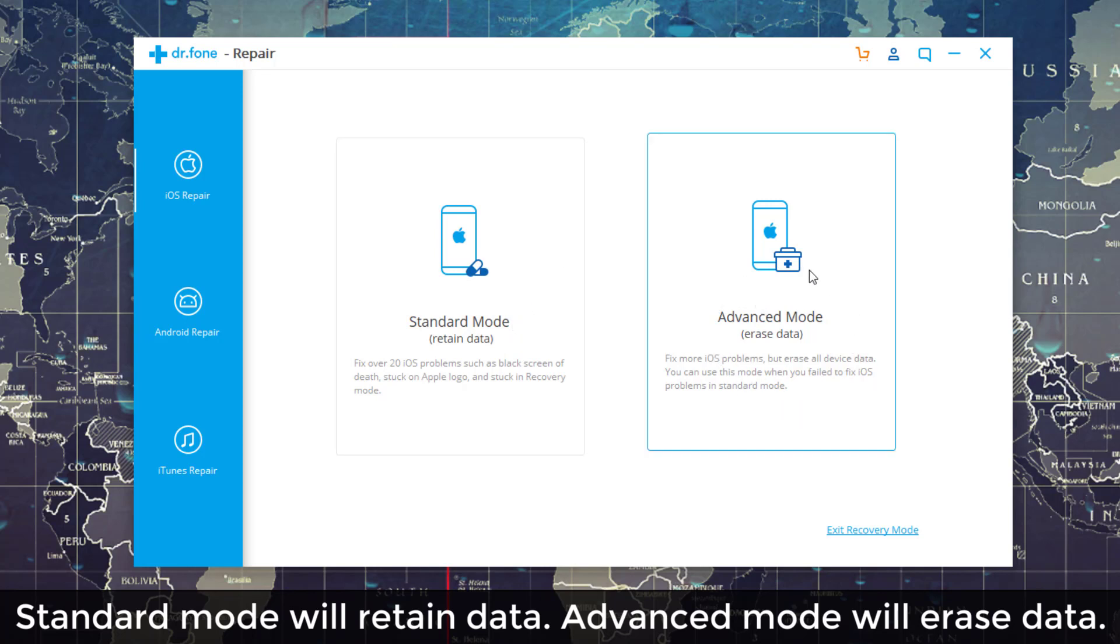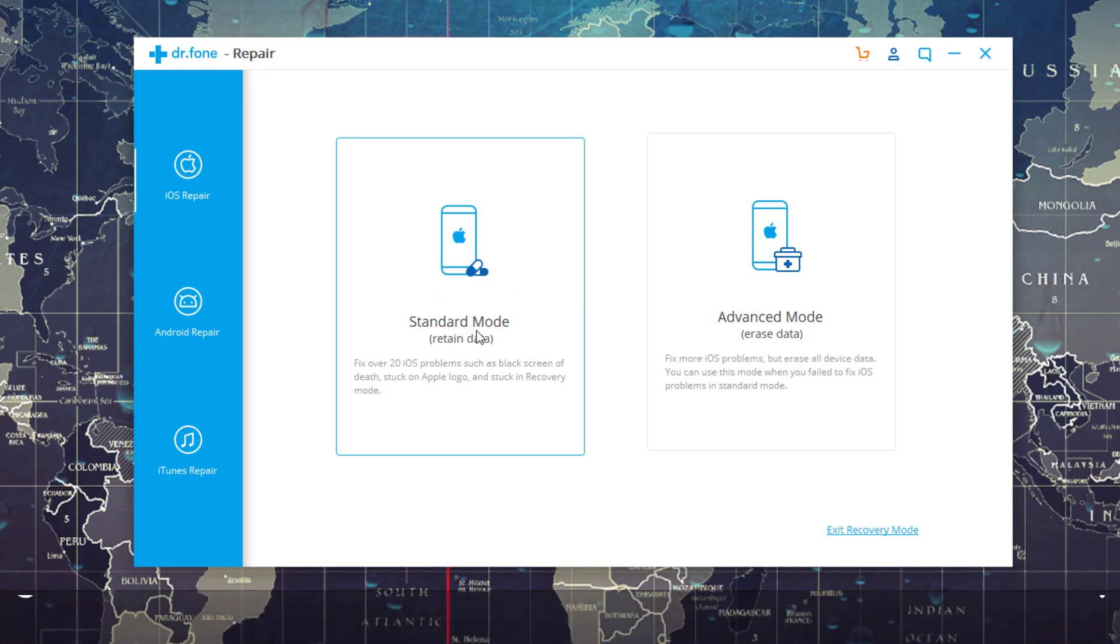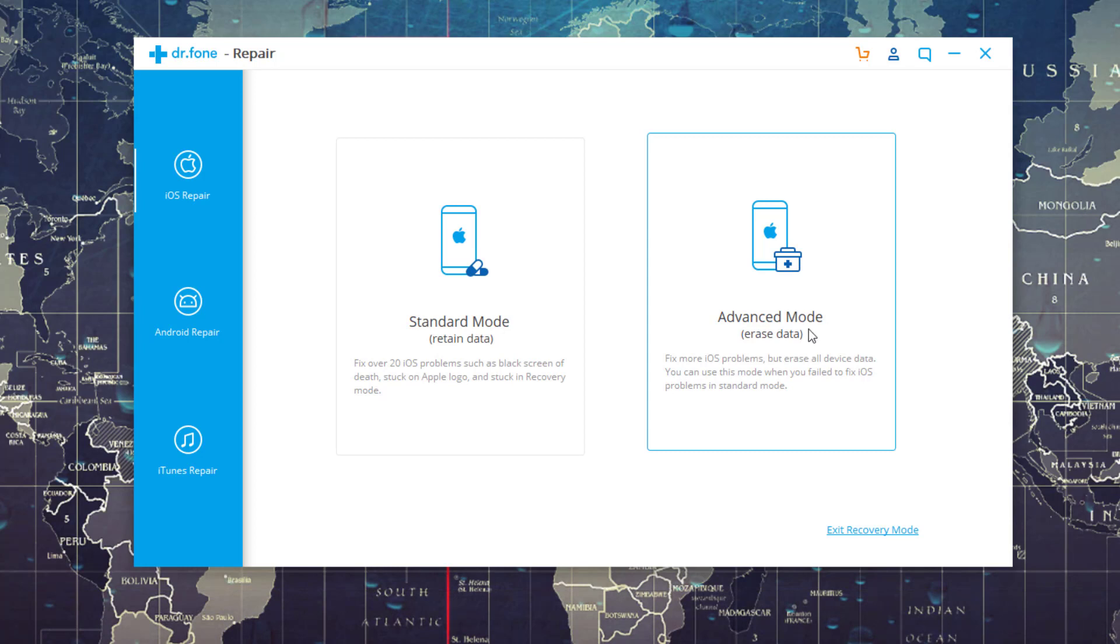If you go with Advanced Mode, if the problem is a little bit bigger, you can use Advanced Mode and that is going to actually fix all the problems, erase the data and completely restore your phone. What Dr. Phone recommends is to use Standard Mode first. If this fixes your problems, then you're good, but if it doesn't, then you go to Advanced Mode.